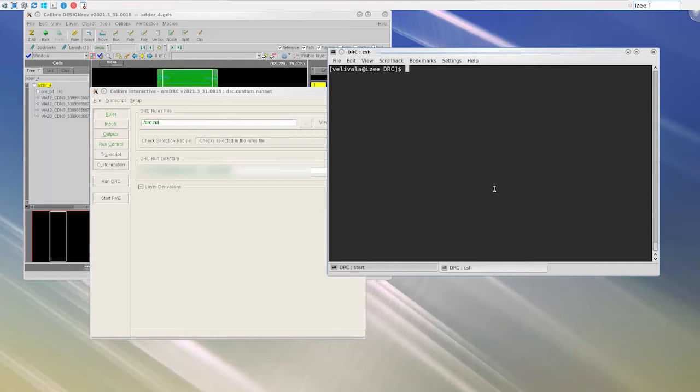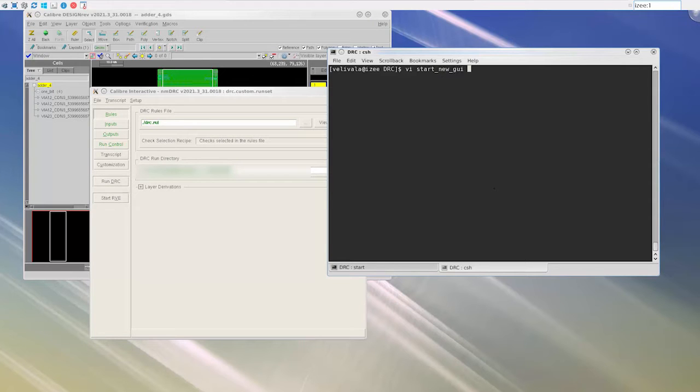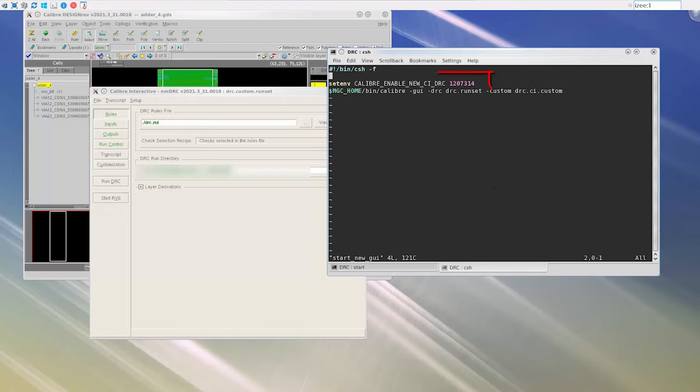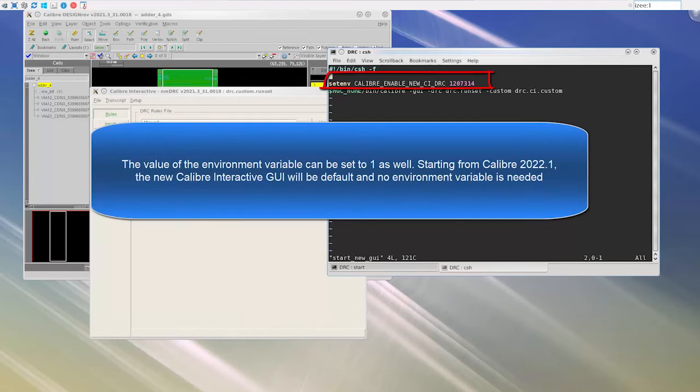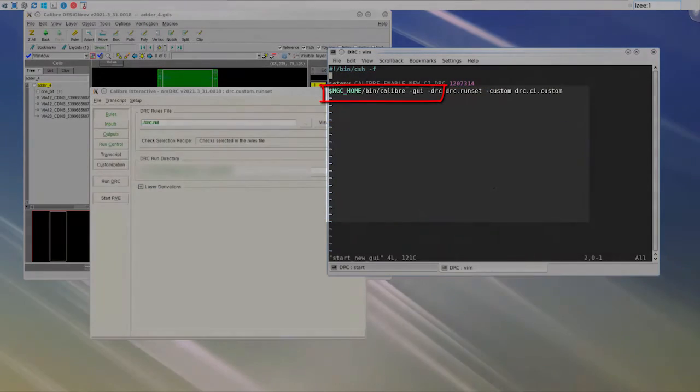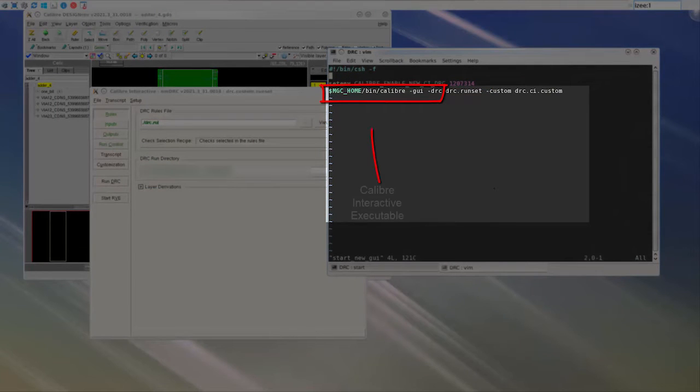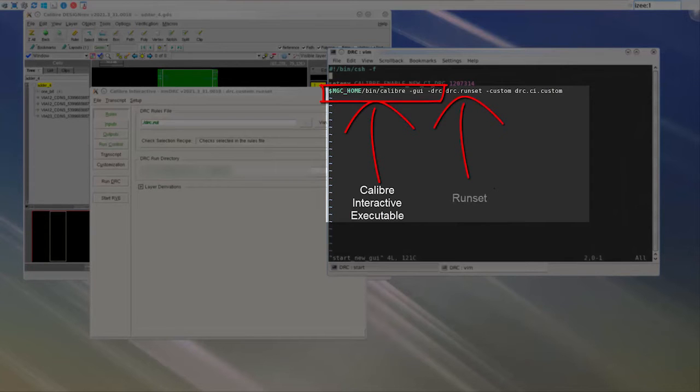I have a setup file to start the new GUI and load the custom file. The first step is to set an environment variable to invoke the new GUI. The next step is to simply invoke the Calibre Interactive executable by pointing to the classic run set and custom files.